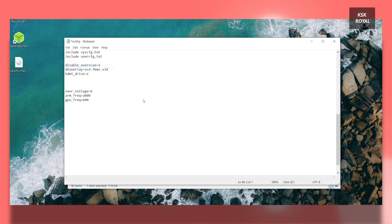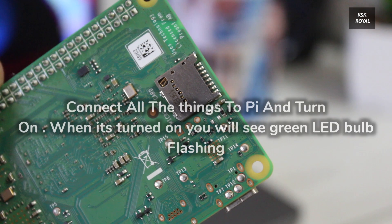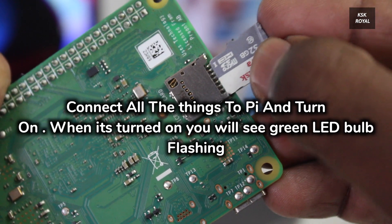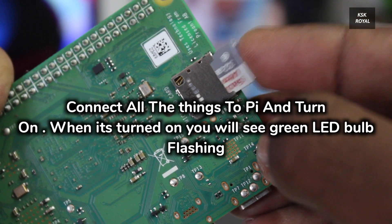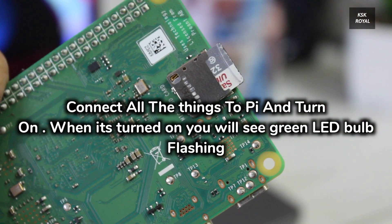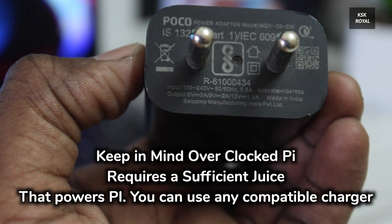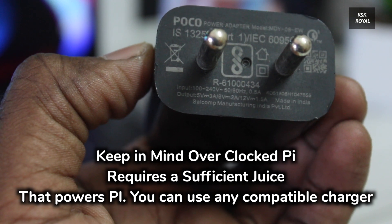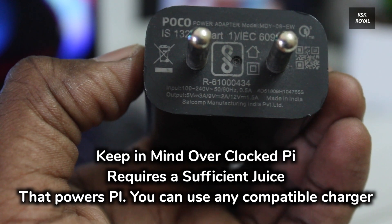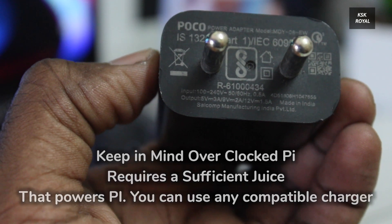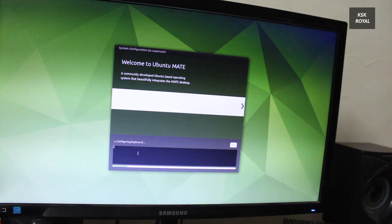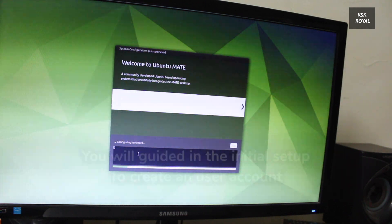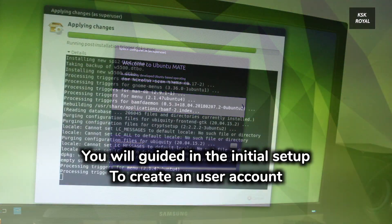Now it's time to connect the monitor, keyboard, mouse and power supply and turn on the Raspberry Pi. You will see a boot logo of Ubuntu. And keep in mind, the initial boot may take around 5 to 10 minutes, so have some patience.